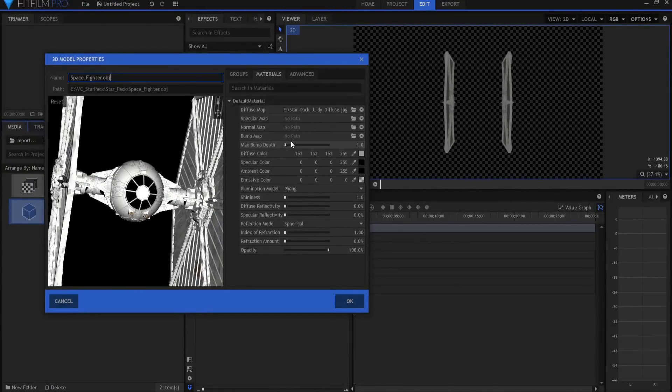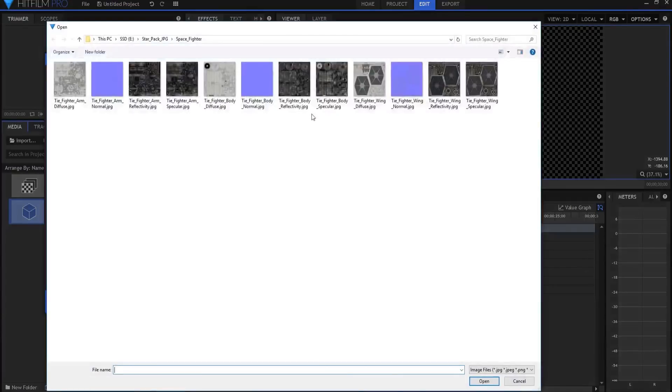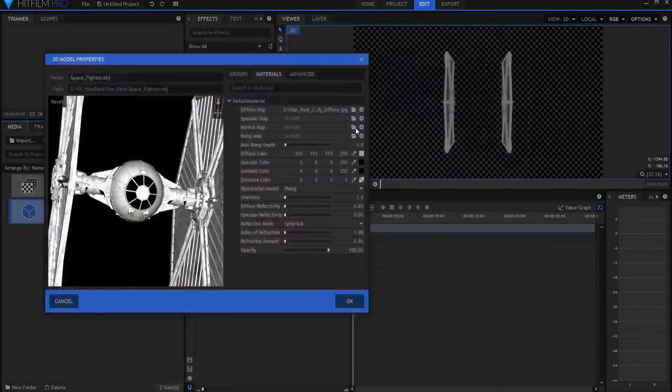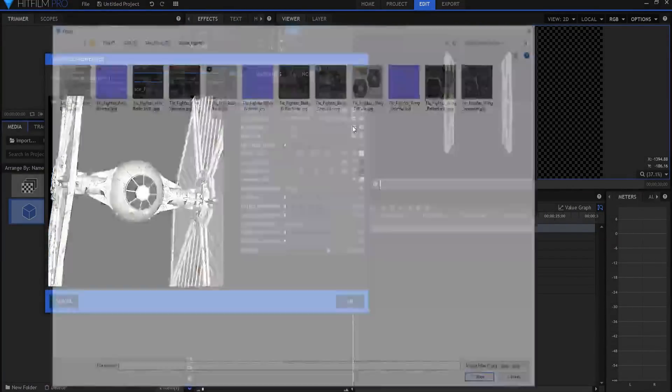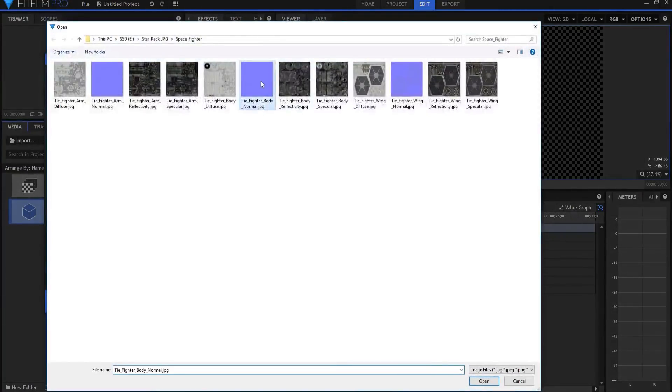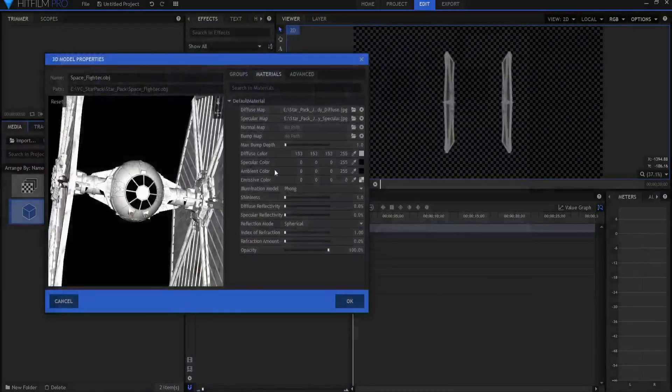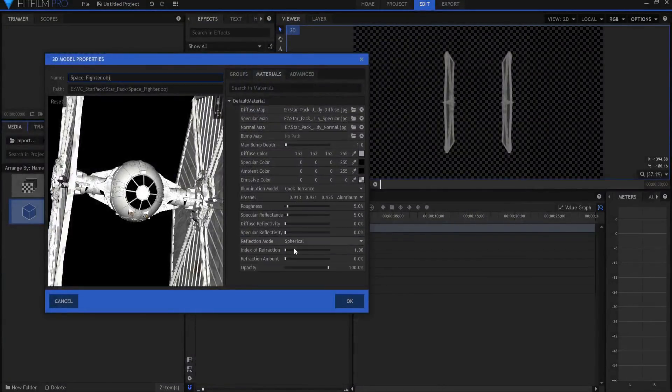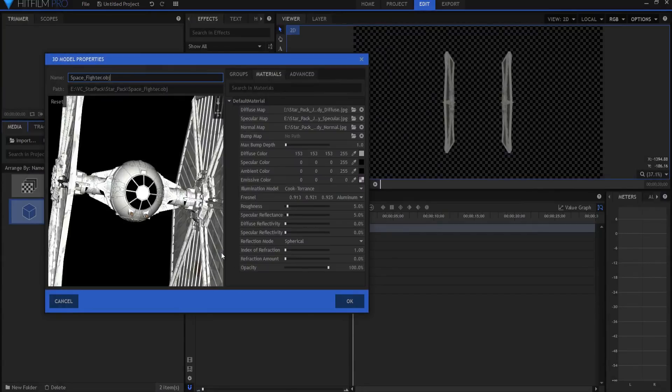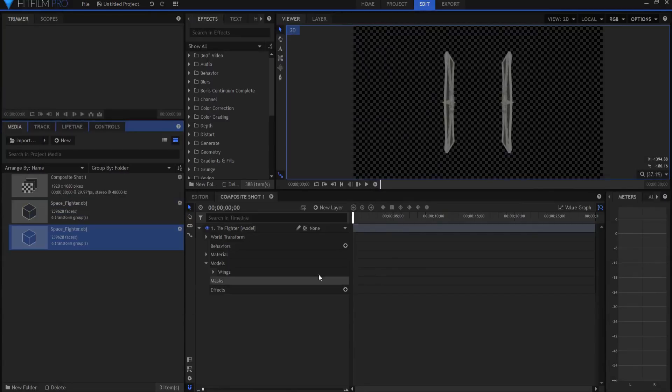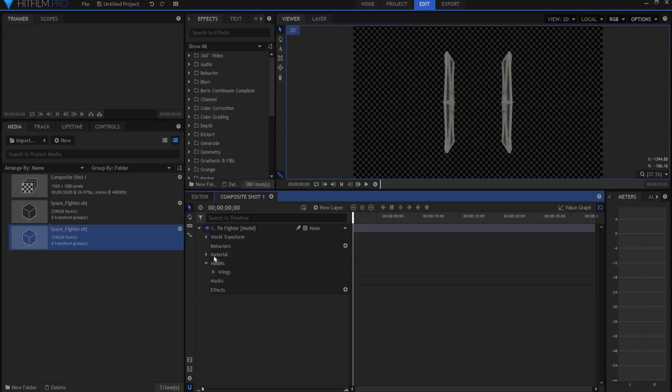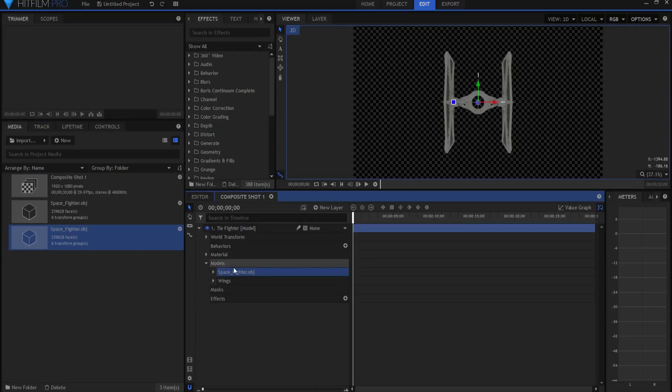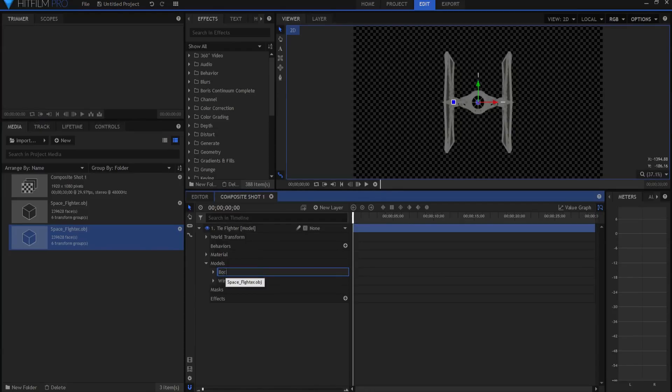I think I will go ahead and bring in the body specular and also the body normal. And then I will flip this over to Cook Torrance. I'm going to leave this spherical because the body happens to be spherical. There you go. Although probably it won't be too shiny. And now I'm going to drag that in and put it here above the wings. And I'm going to rename that body.